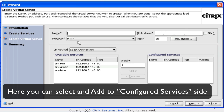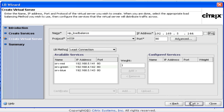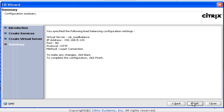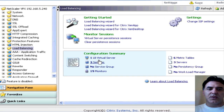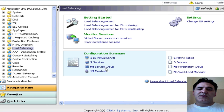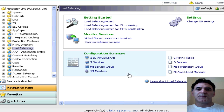Now I need to add a virtual server. The virtual server is the public endpoint that users are going to come to. This is where DNS is going to resolve to — this IP address. So I'm going to call it my bit load balance. Click next and finish. Exit the wizard. Configuration summary: I've got one load balancing virtual server and three services. That's what we just created.